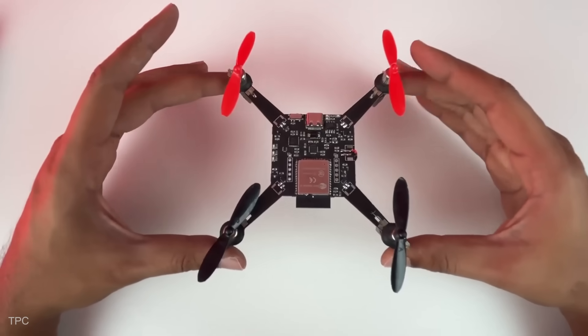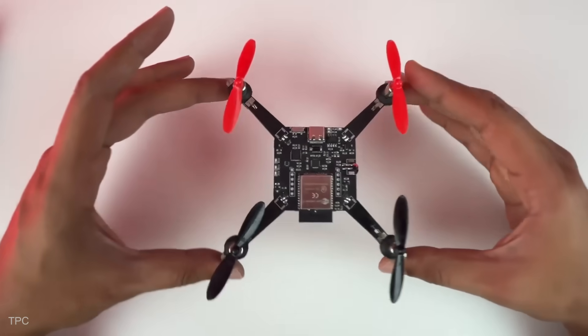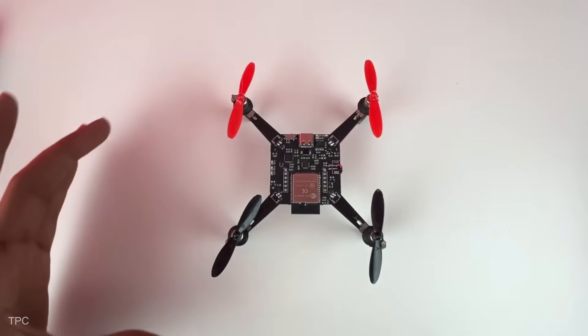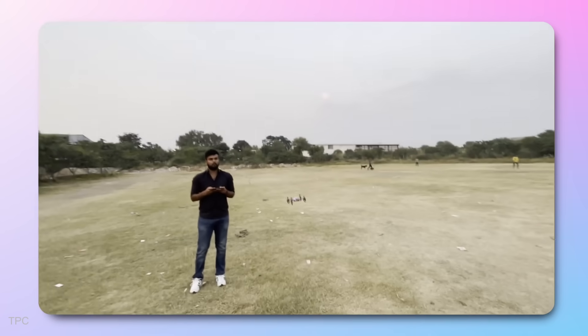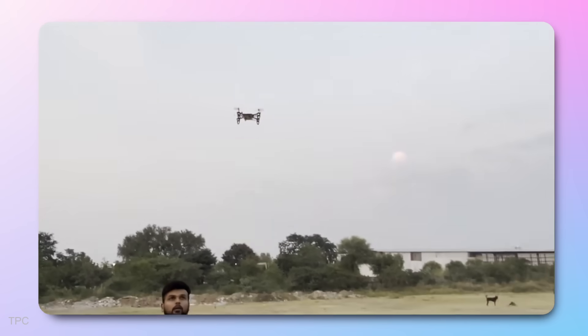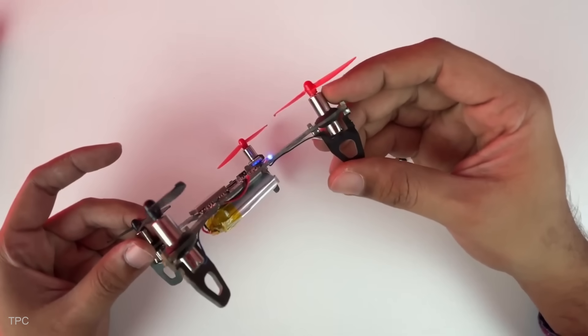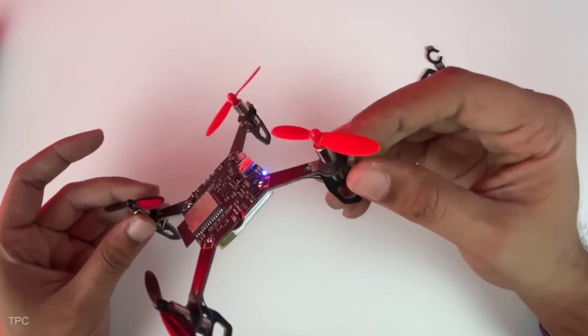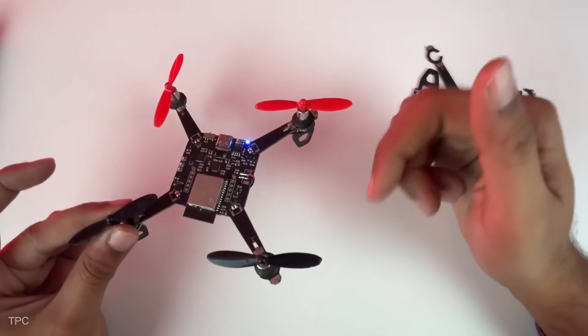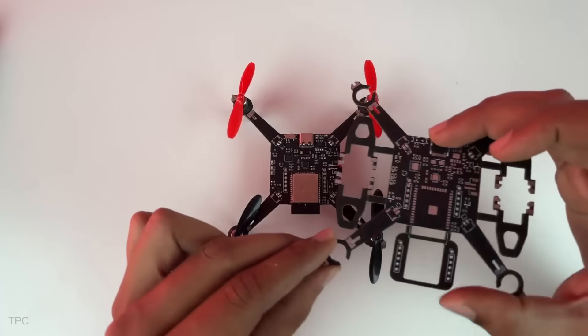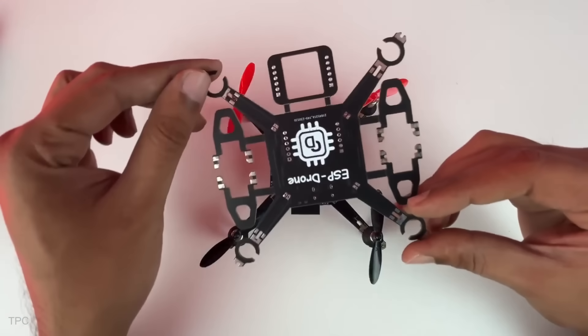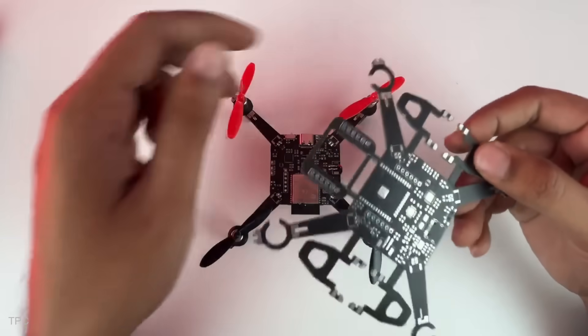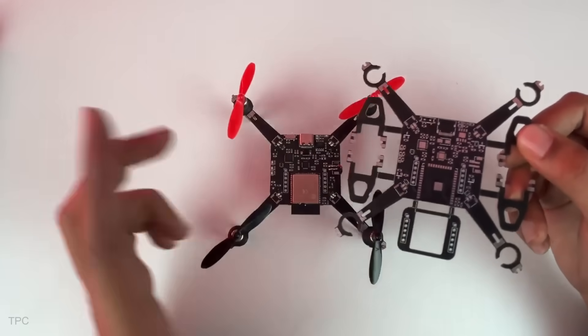At its core, this drone is powered by the ESP32 microcontroller, which manages everything from stable flight to Wi-Fi connectivity. Working together with the MPU 6050 sensor, it keeps the drone steady and well-balanced during flight, ensuring smooth and controlled movements. The drone is equipped with four lightweight coreless motors, providing the lift and agility needed for seamless navigation. The entire design is built on a sleek PCB frame that doubles as both the structural foundation and the home for all the electronic components, making the drone compact and easy to assemble.